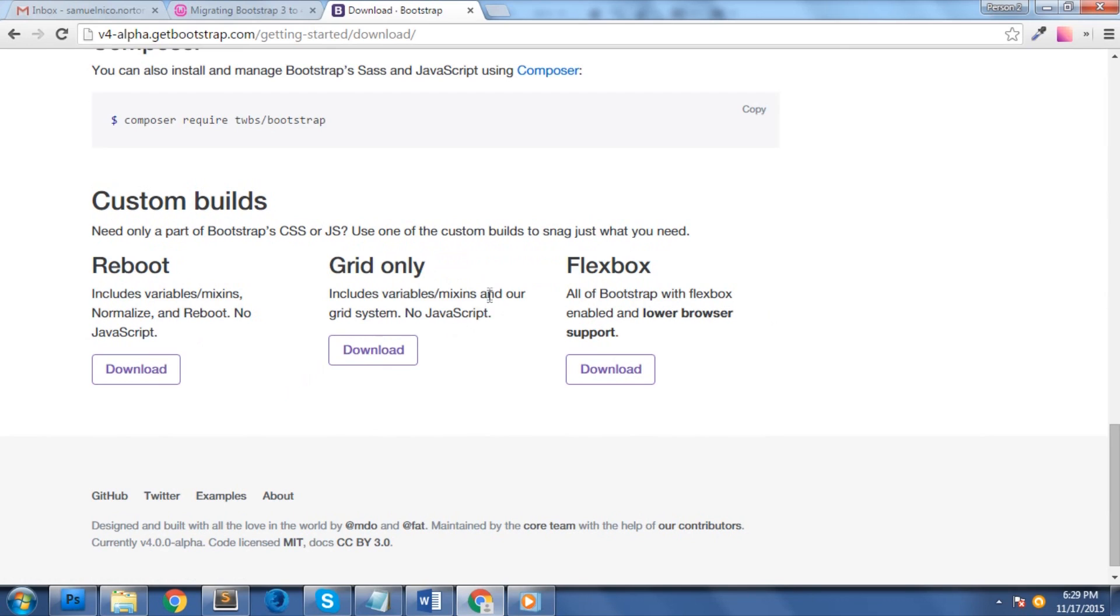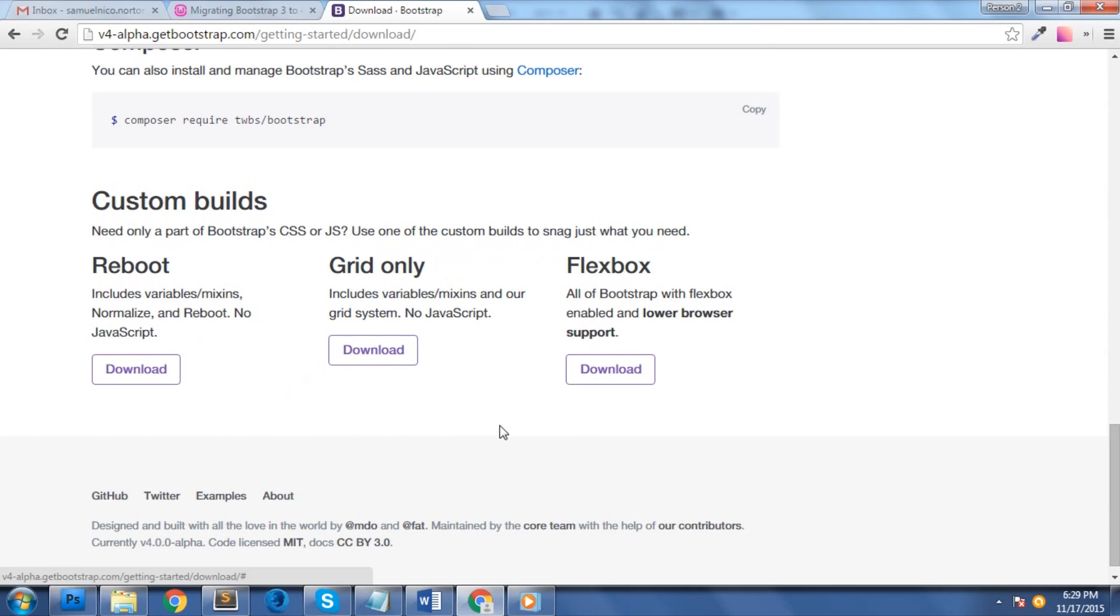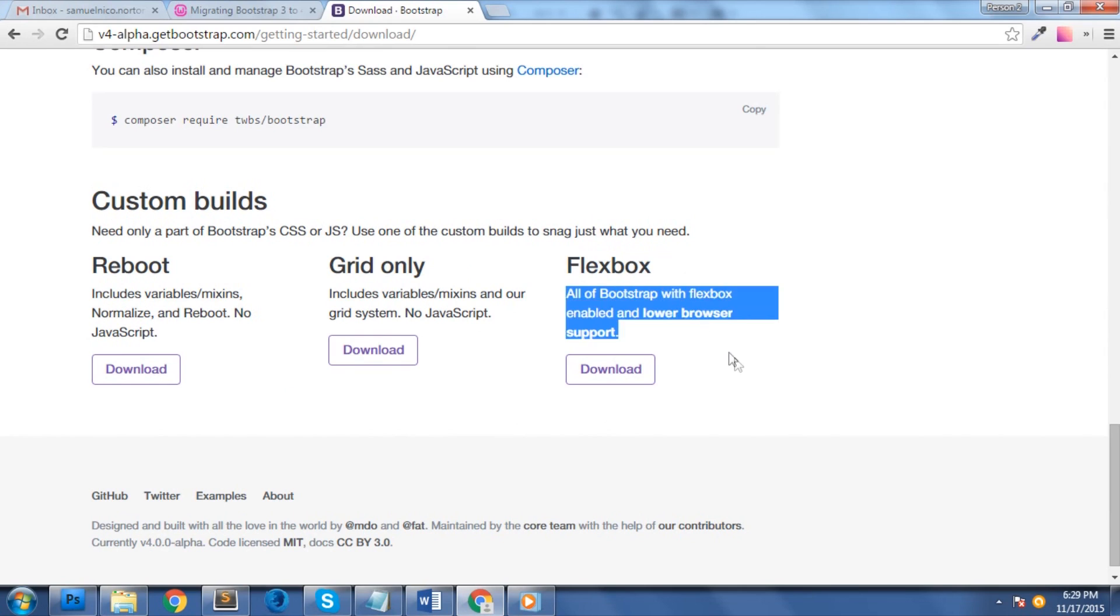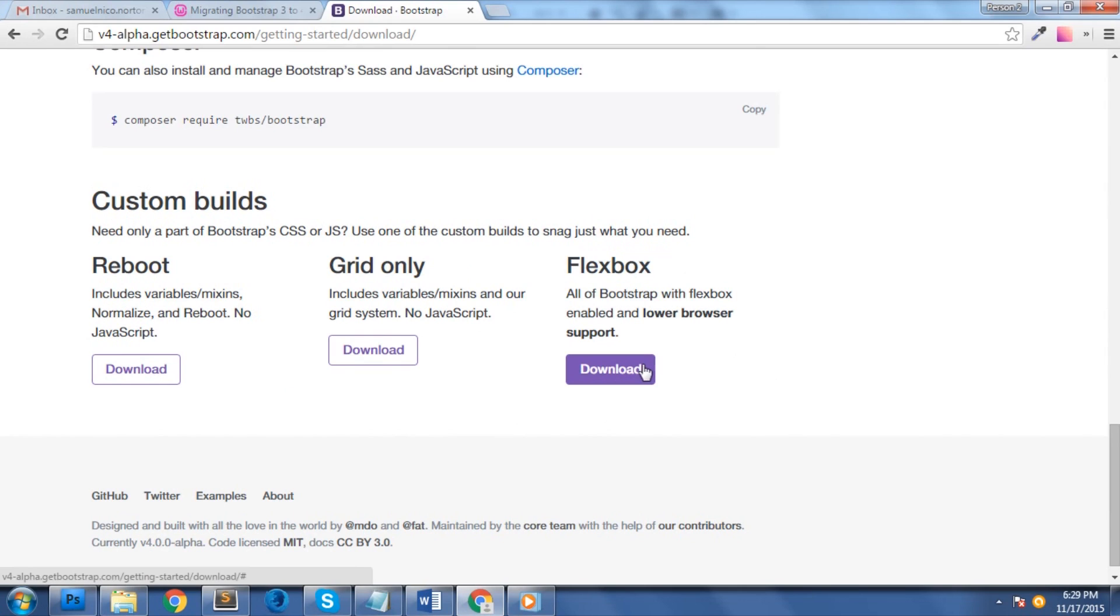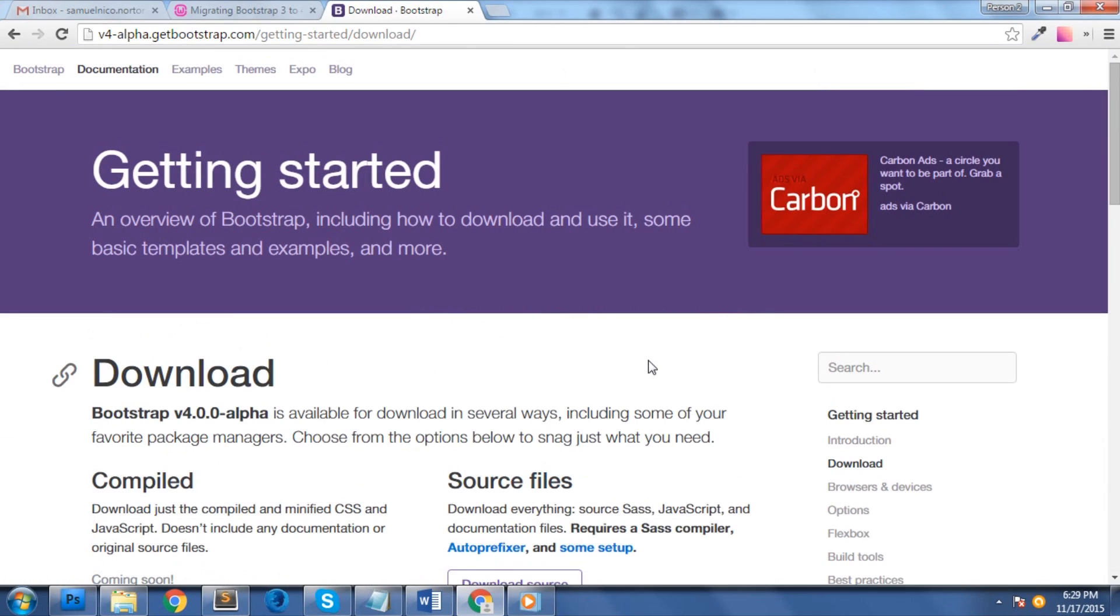Grid. It includes variables, mixins and our grid system. No JavaScript included as well. Flexbox. All of Bootstrap with Flexbox enabled and lower browser support. If you want to learn more about the installation process, you can check this page here.